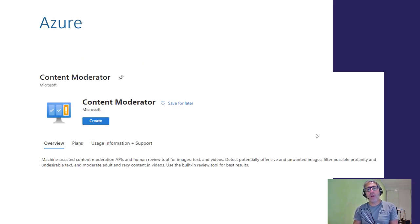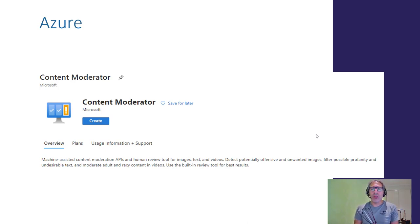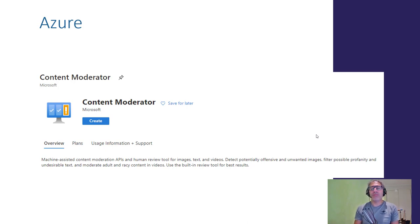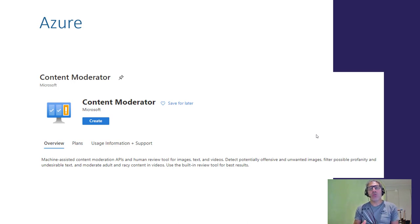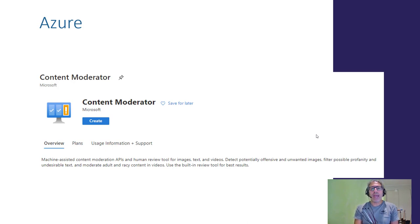Where do we start? We start from the Azure portal. We need to create a Content Moderator service there, which we then use in Logic Apps or Power Automate to connect to Microsoft Teams. Let's look into the Azure portal and see how to create a Content Moderator service.